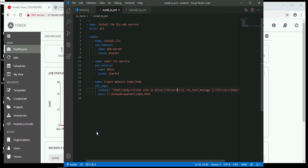Let's take a look at this playbook that we have in front of us. This first one is called Install IIS, and as the name implies, we're going to install the IIS web service on a Windows server. We see that there are three basic tasks: to install the web server, then to turn on the web service once it's been installed, and then to create a default index page to go with the service.